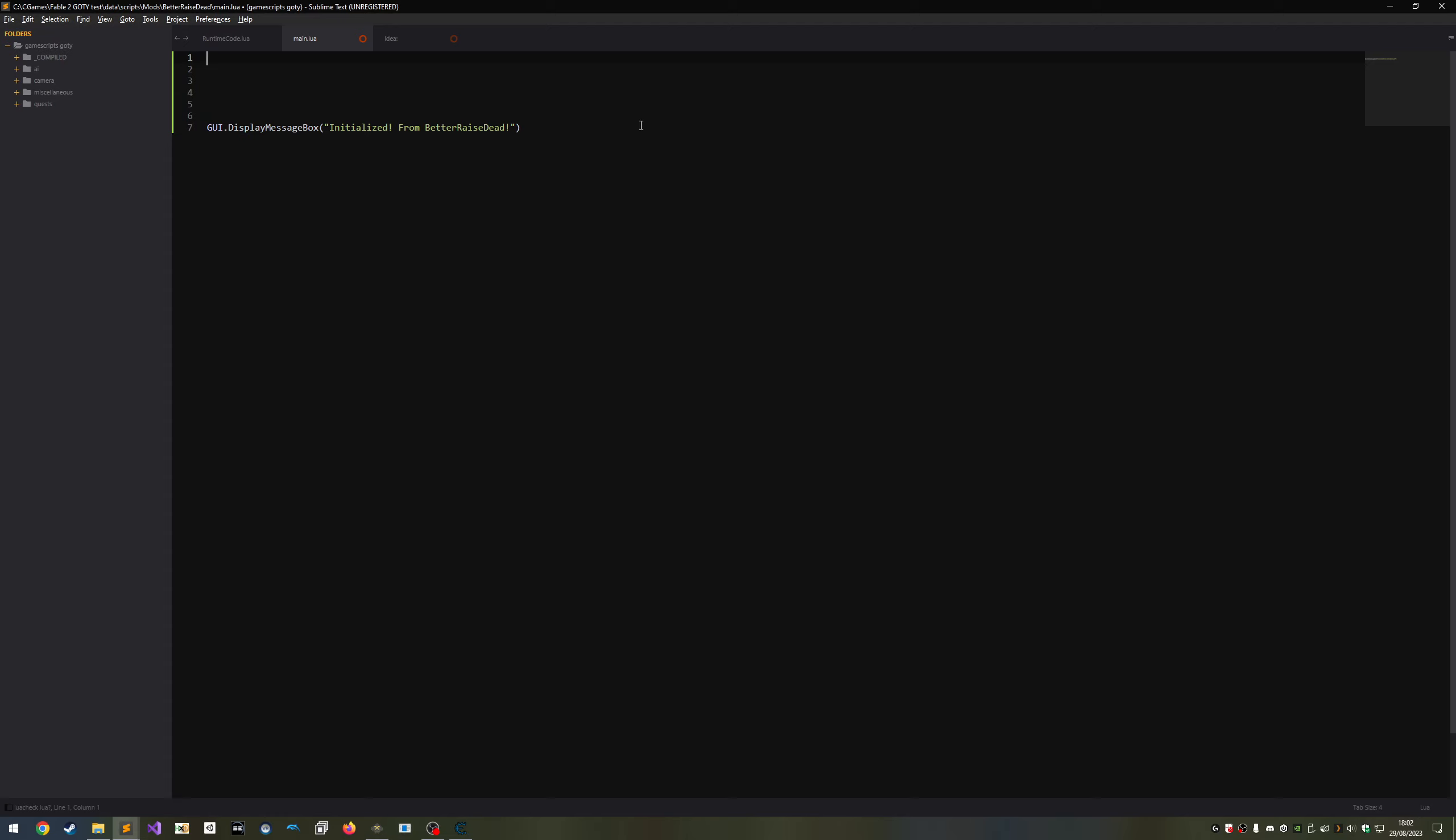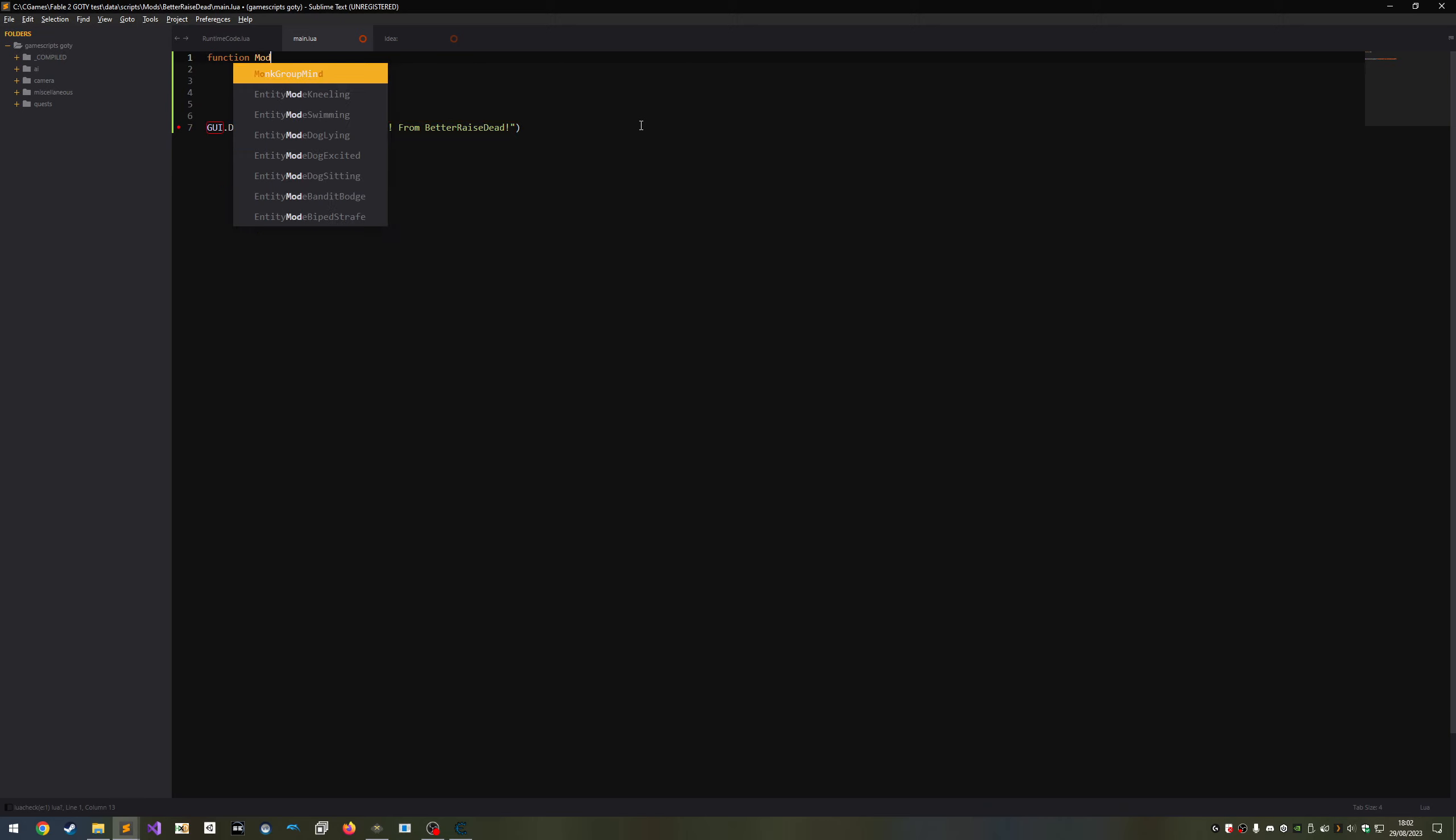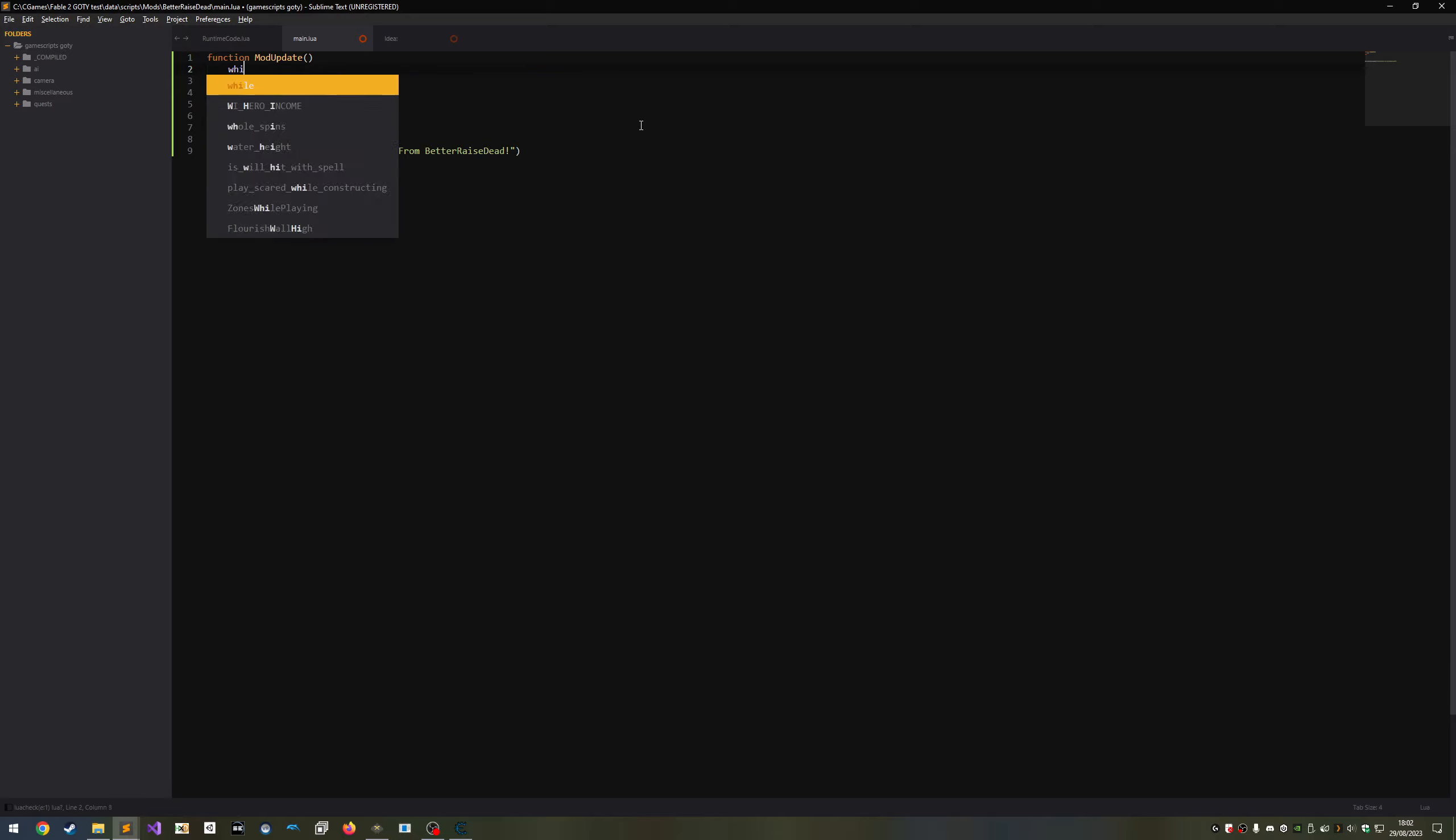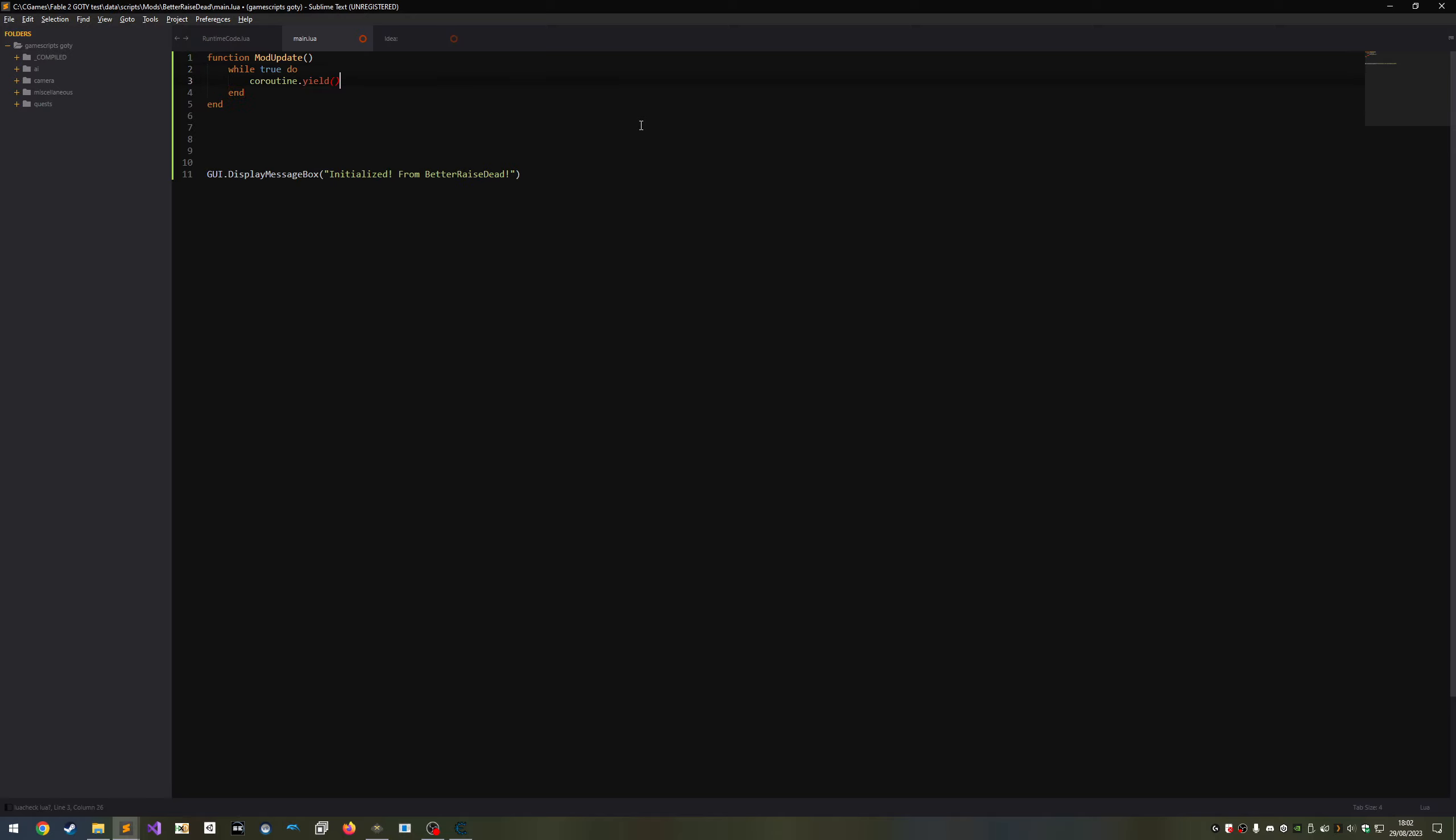Most of the time when your mod is installed you're not really going to want to do anything. What you're most likely going to want to do is define the mod update function. This function will be turned into a coroutine and resumed each tick by the mod manager. The vast majority of anything our mod does will be done from here. Remember to yield in your loops if they are meant to happen over time, otherwise the game will freeze.